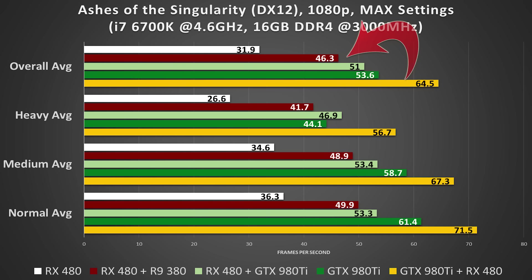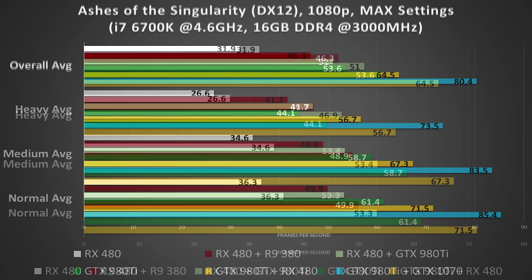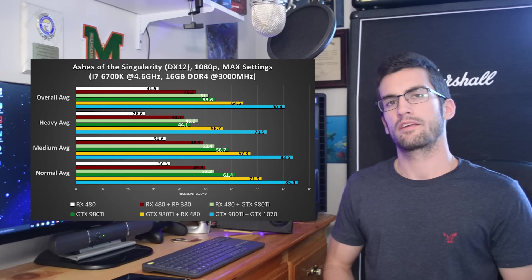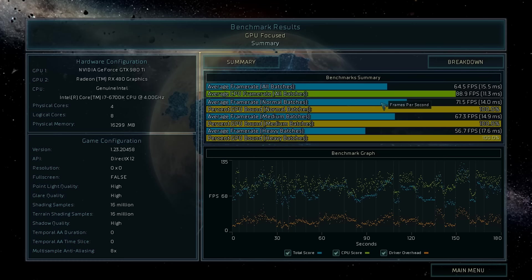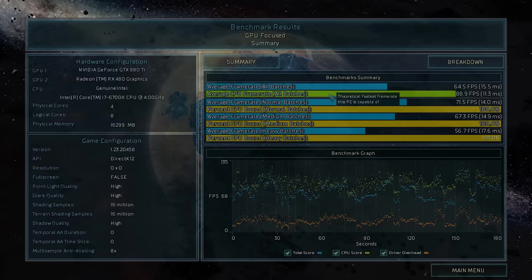Likewise, pairing the GTX 980 Ti with the GTX 1070 yielded massive gains as well, 50% overall from just a single 980 Ti. So here it is folks, the current state of explicit multi-adapter. Let's hope this trend continues in future DirectX 12 titles. The possibilities are endless here, and it appears as though EMA is as efficient, if not more efficient, than the current states of both SLI and Crossfire.